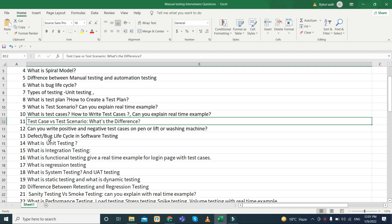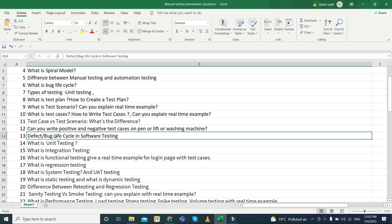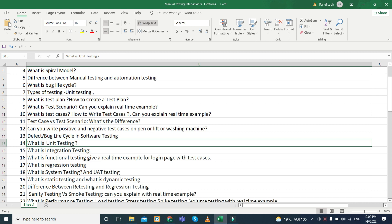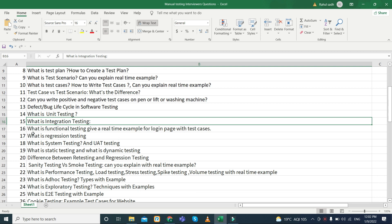They can ask you to write positive and negative test cases on a login page, or they can ask about a lift or washing machine. They can ask about defect and bug life cycle, which is already covered. Then unit testing and integration testing are next — they can ask for a real-time example of integration testing and also ask about the types of integration testing.